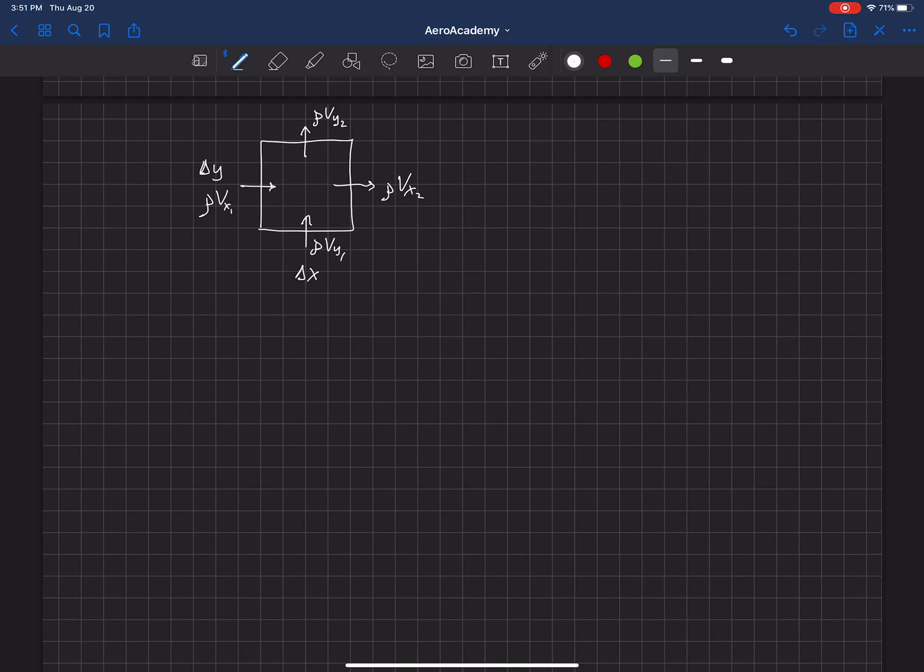So now we can write a conservation equation here. So let's say that what is exiting, we're going to call that positive. What's entering is negative. So let's just add up all the components here that are coming in and out of this control surface.